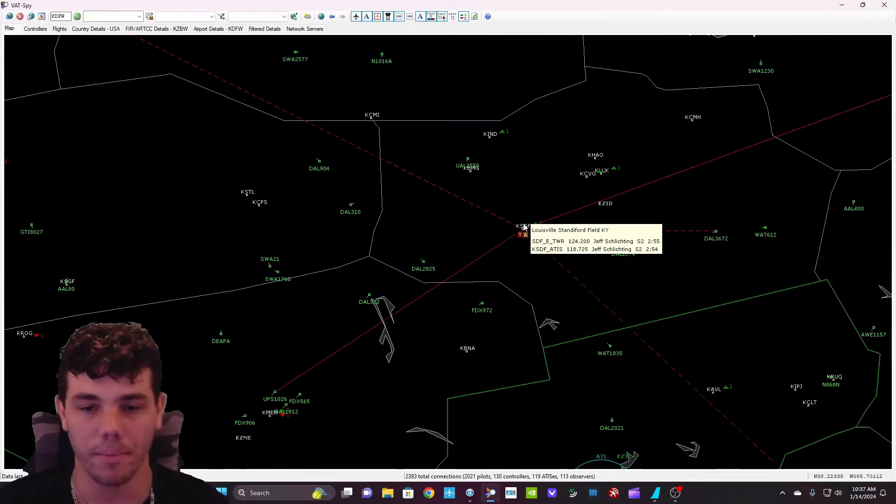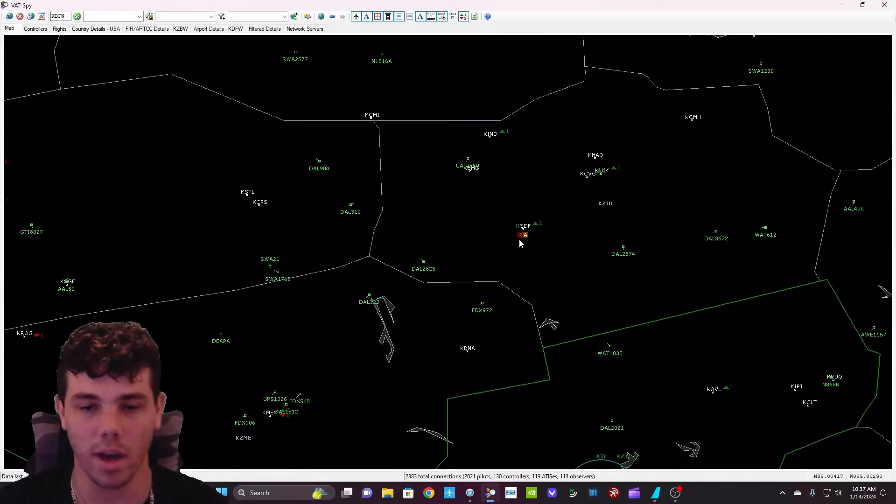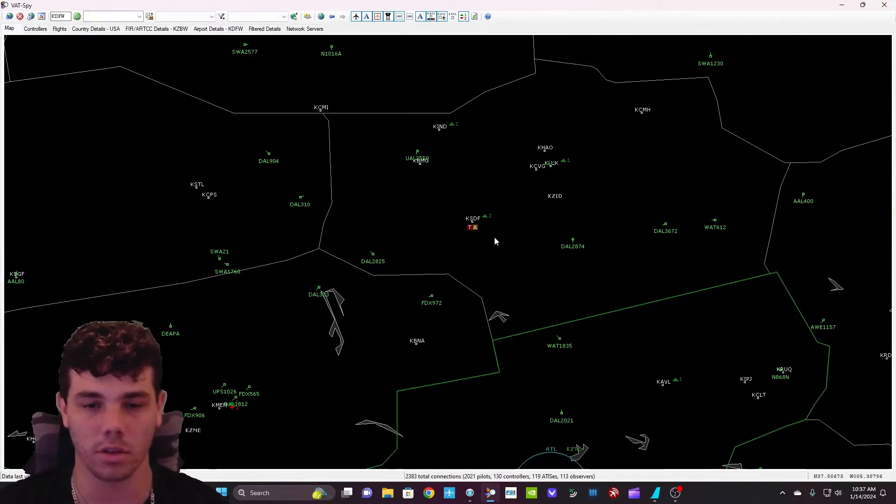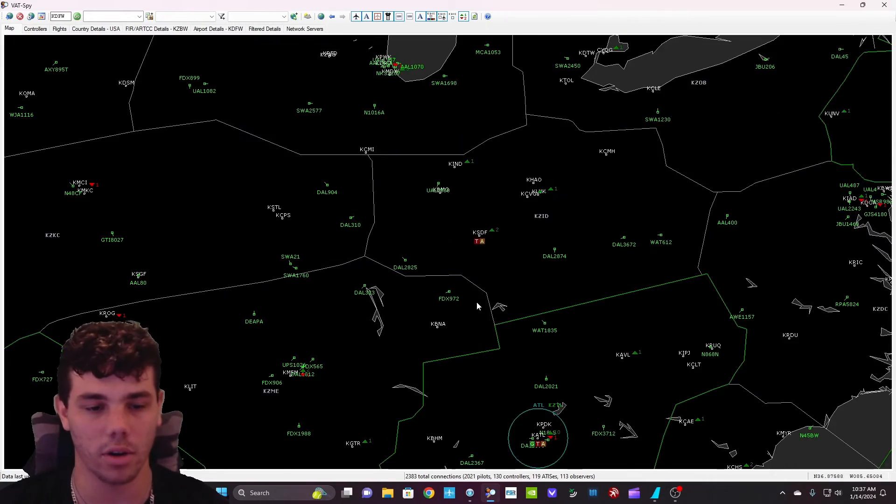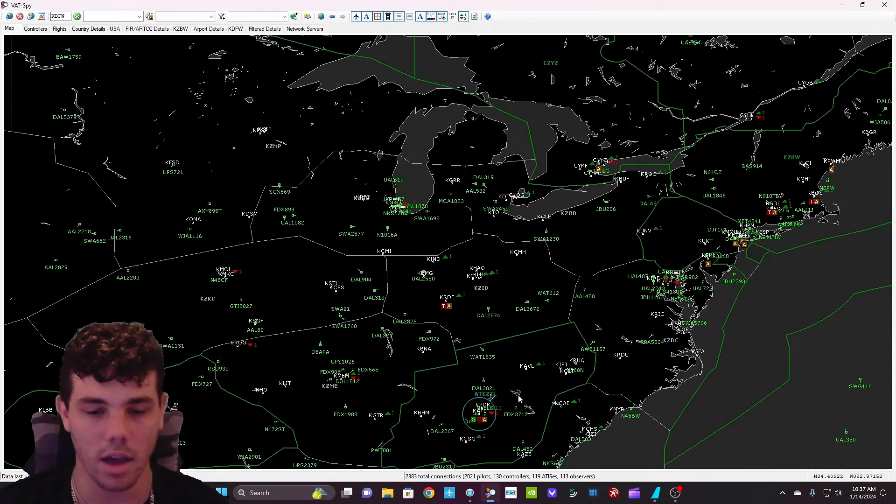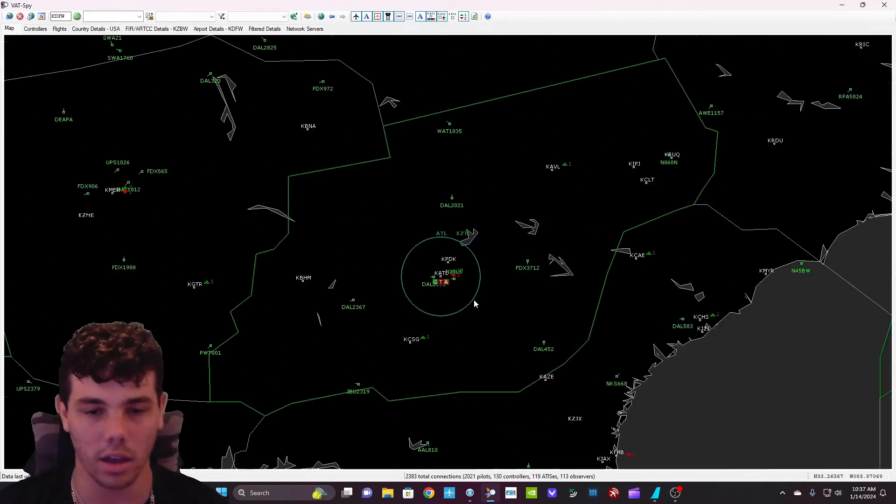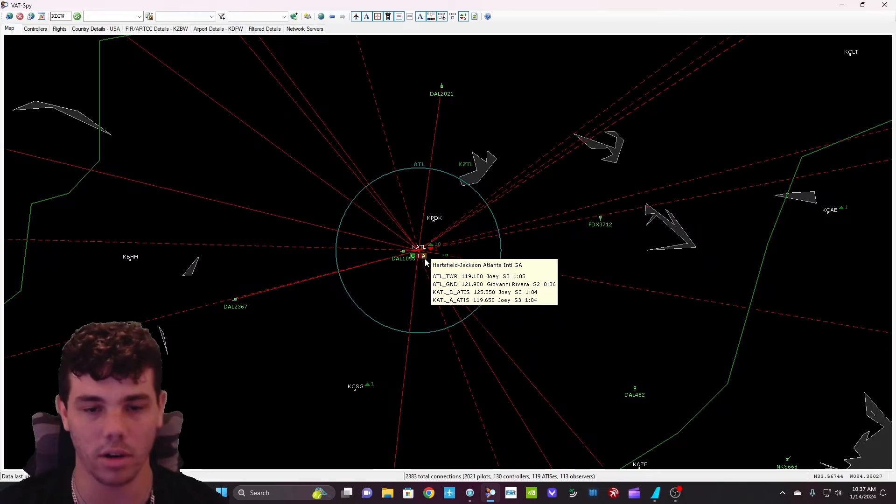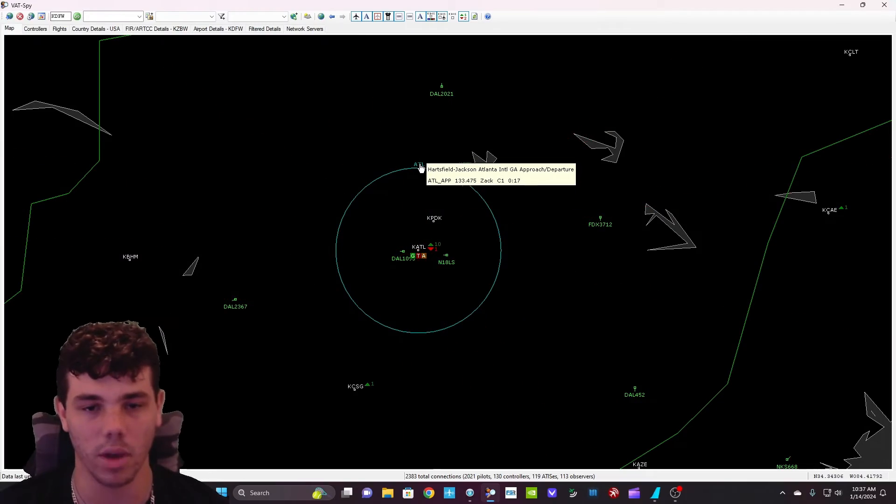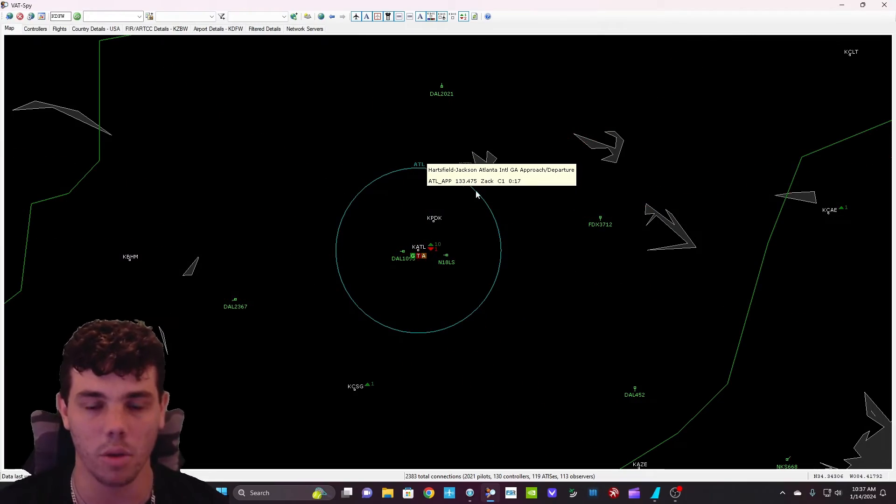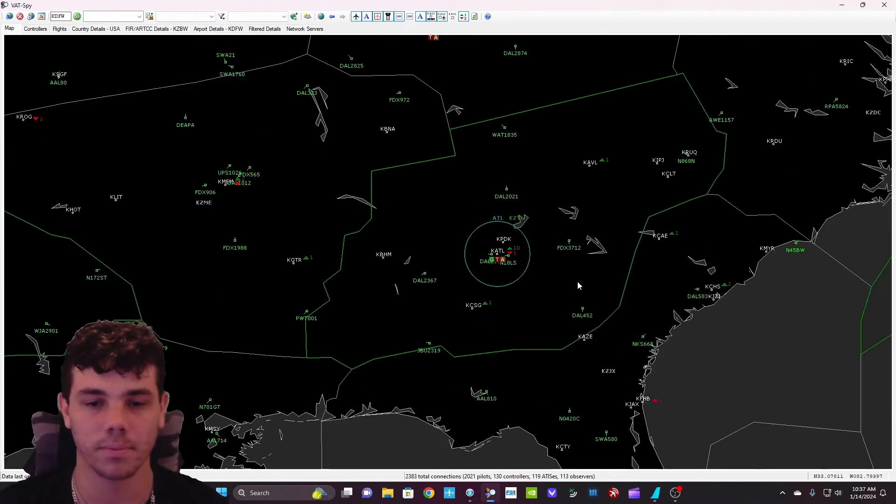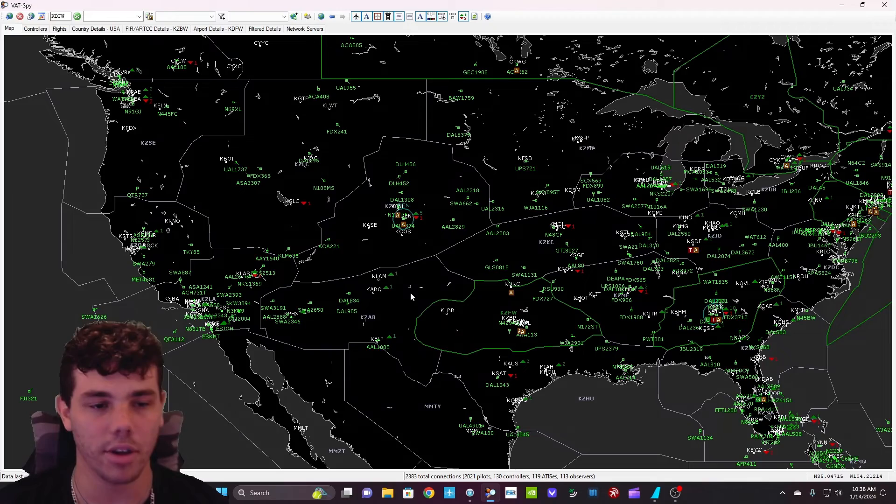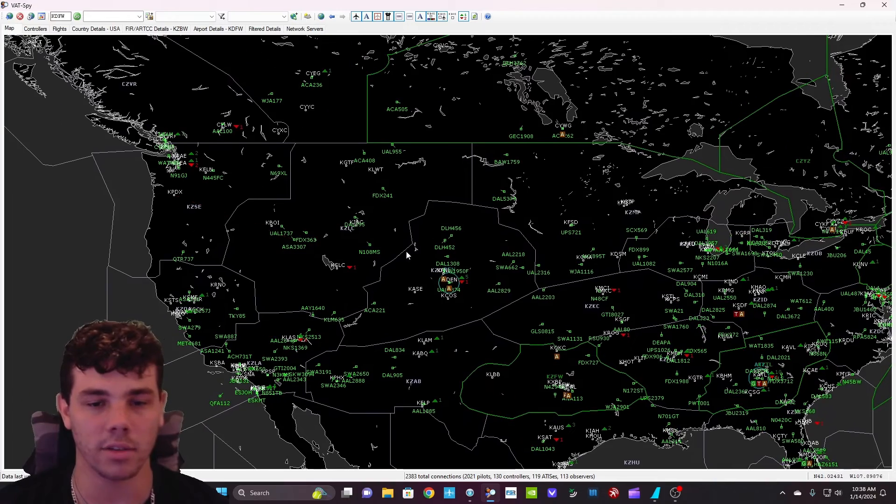But what VATSpy does, as you can see here, at Louisville, we have tower and then the ATIS. So those are the controllers that are on right now. We have tower and then say Atlanta, we have ground tower, ATIS, and then we have approach. And every airport that has ATC will populate these up here.